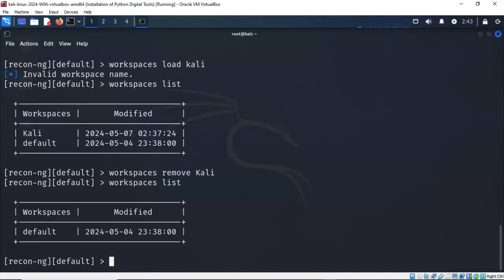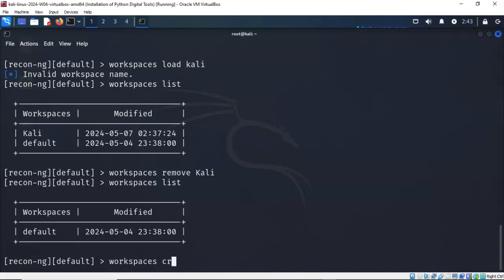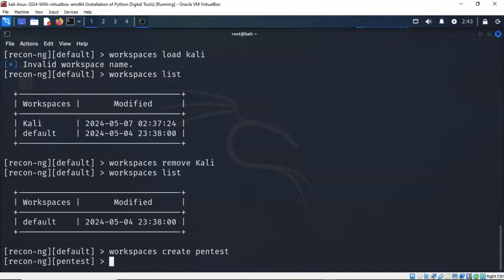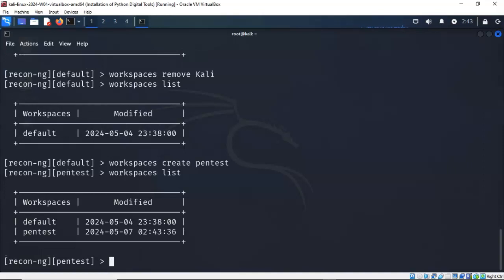Let's go ahead and create a new workspace for this example that we're going to use to actually do a reconnaissance. So for this name, I'm going to call it Pentest. So I'm going to type in workspaces create Pentest, hit enter, use my up arrow, do a list. There it is.